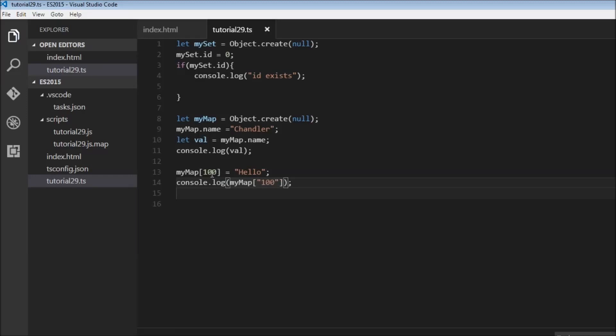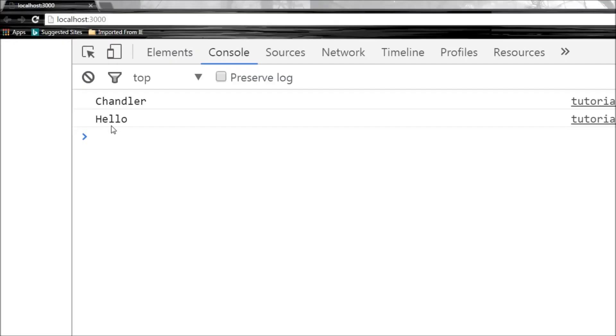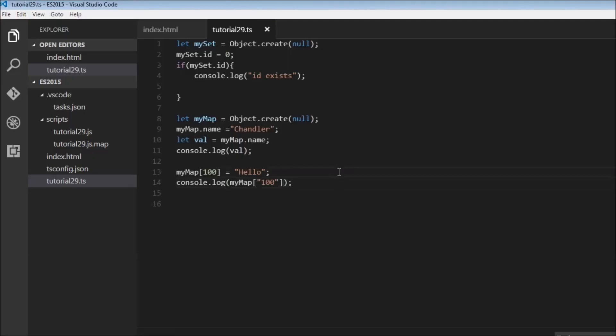So when you pass a number it gets coerced to a string. So when you save this and refresh, there you go, hello. So the number 100 and the string 100 both refer to the same property. And this can be a huge problem if you want to use both the number and the string as a key.